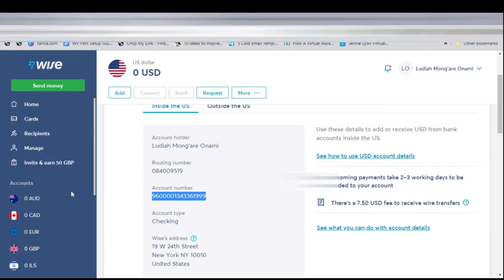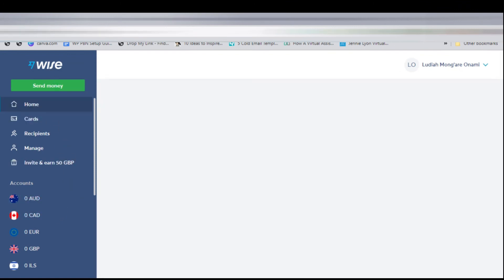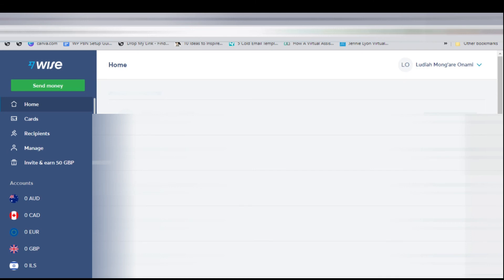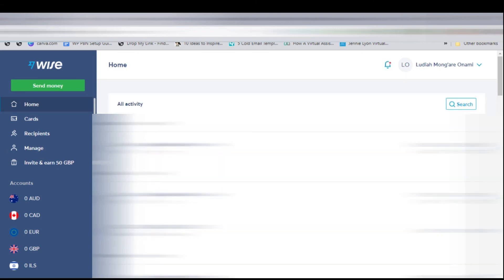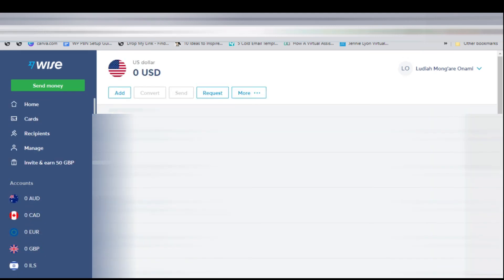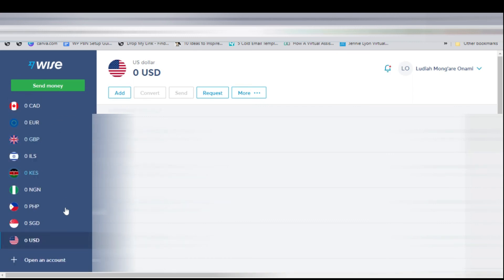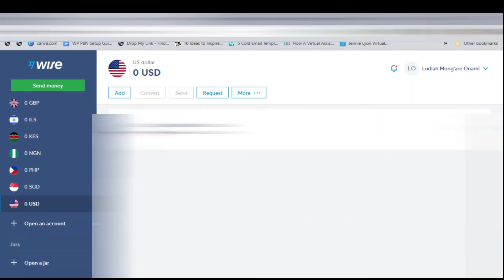The next thing is to refresh our Wise account to see if the money has arrived. If it hasn't arrived, it means it will take one to three days, so we'll have to check back tomorrow and maybe the next day. We don't have the money yet, so we'll have to wait and check back again to see if the money has arrived.